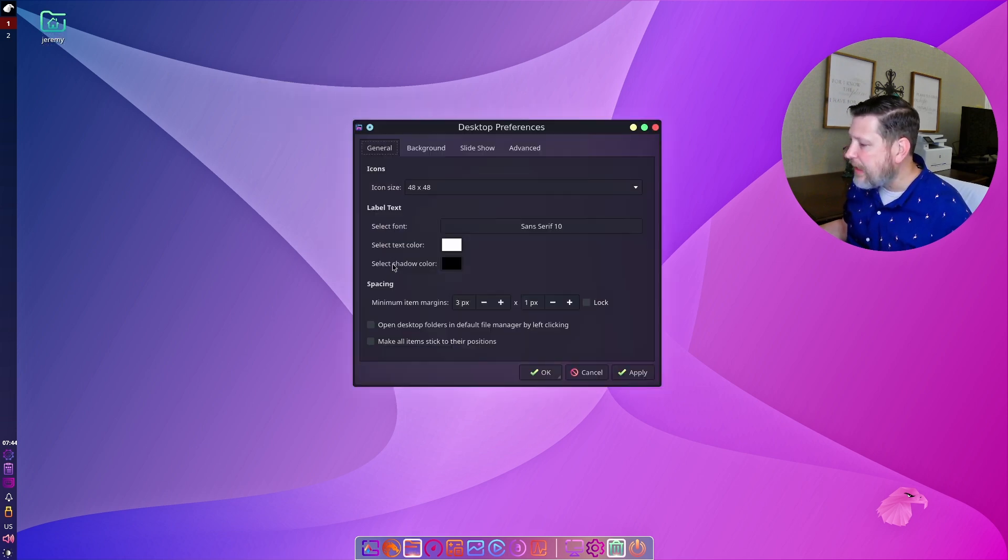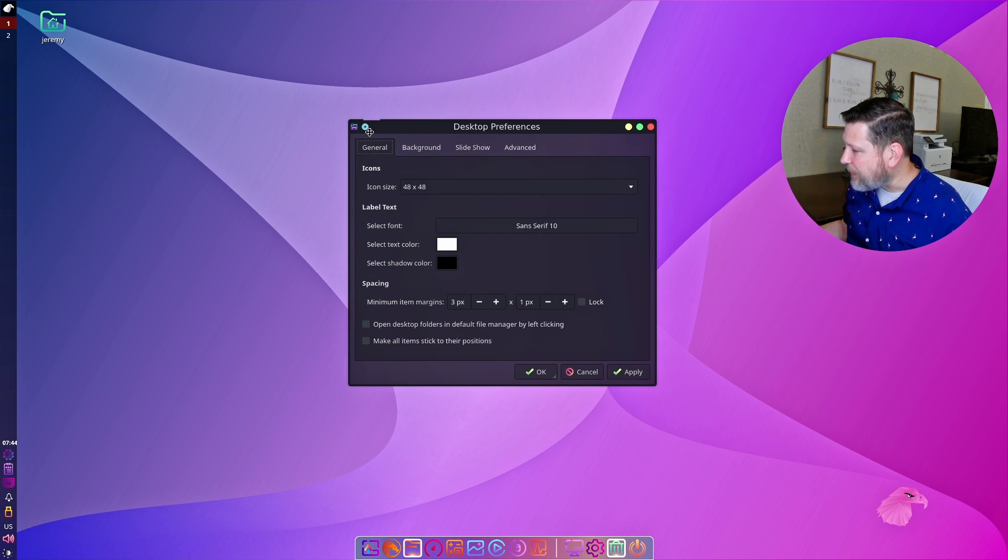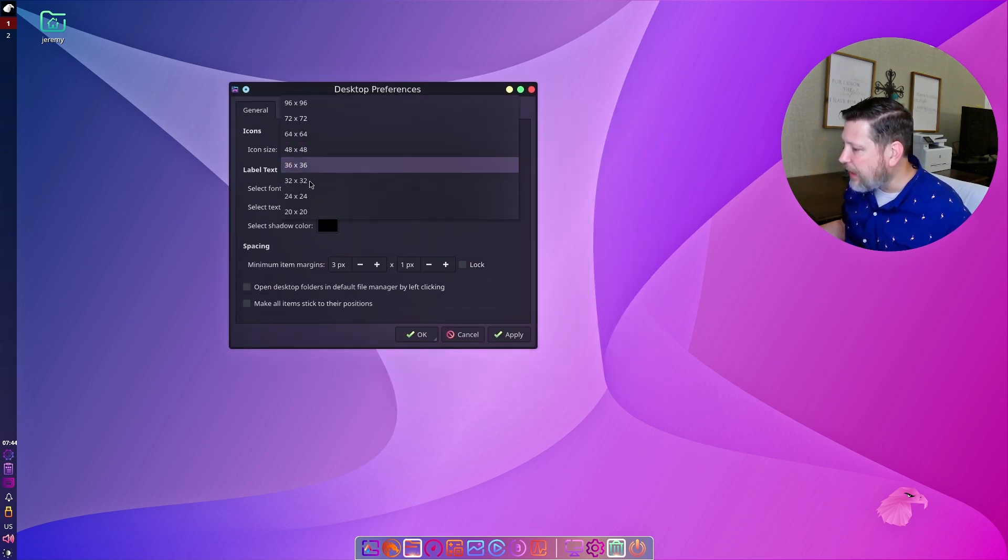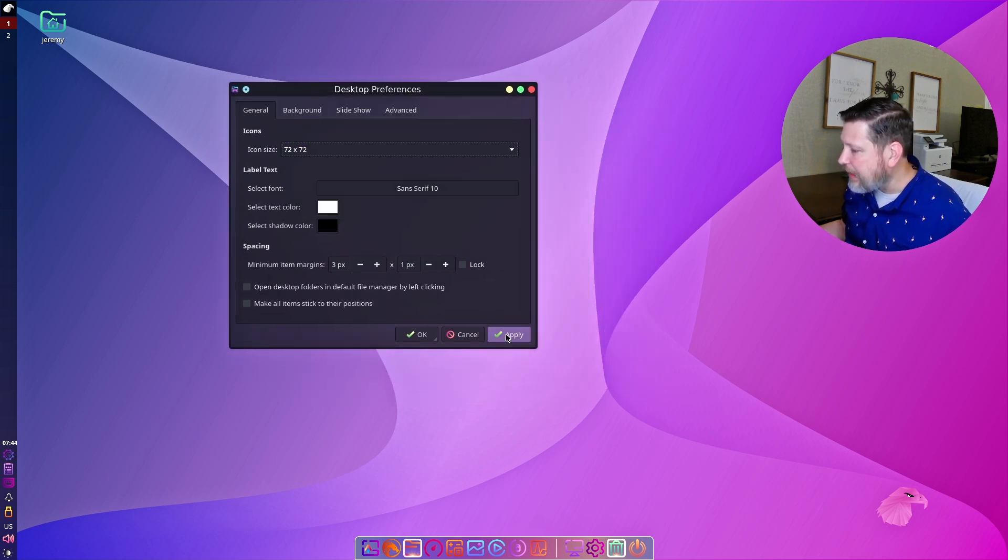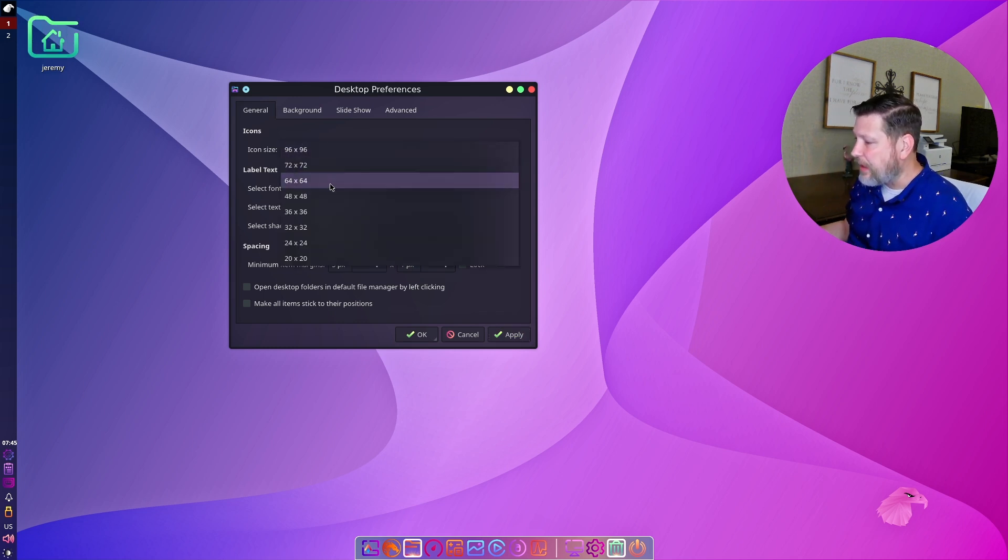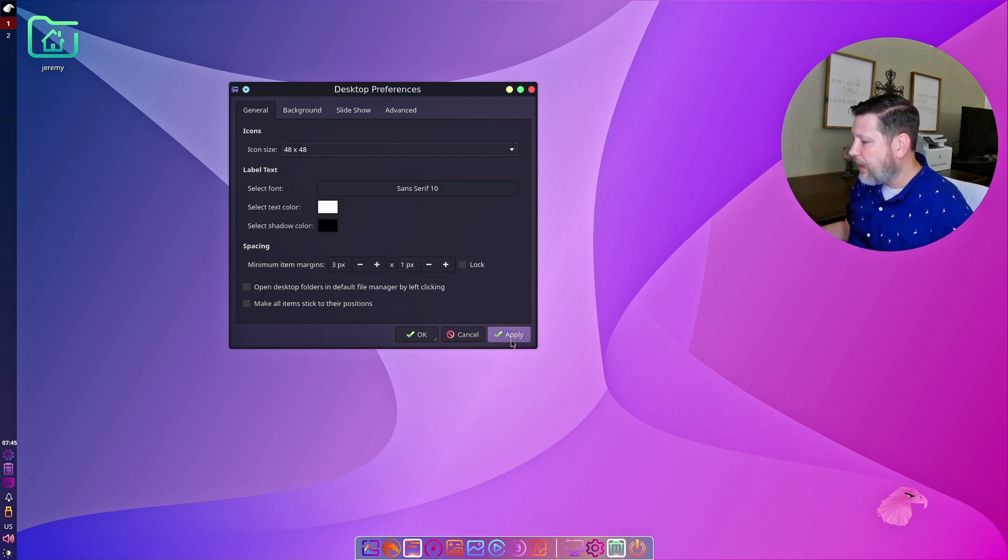This piece here, create launcher desktop preferences. Changing the icon size is always nice for people. So if you really need to make that crazy huge, you can.